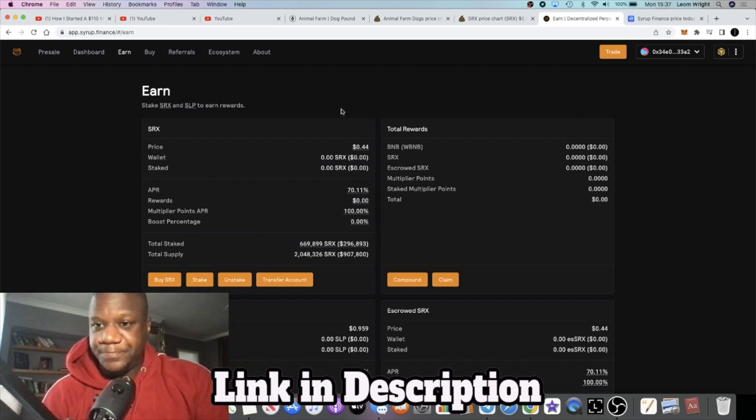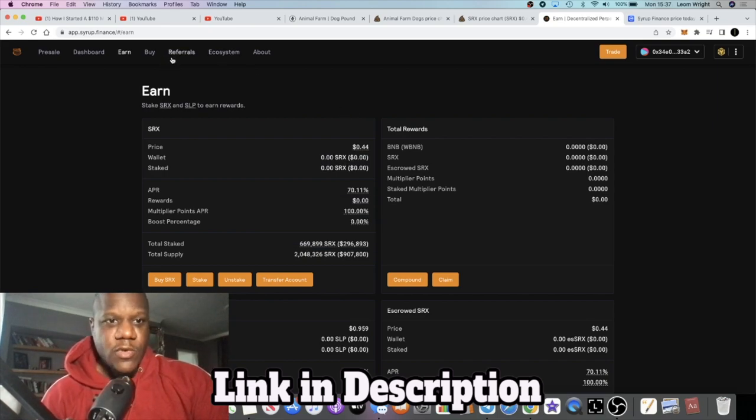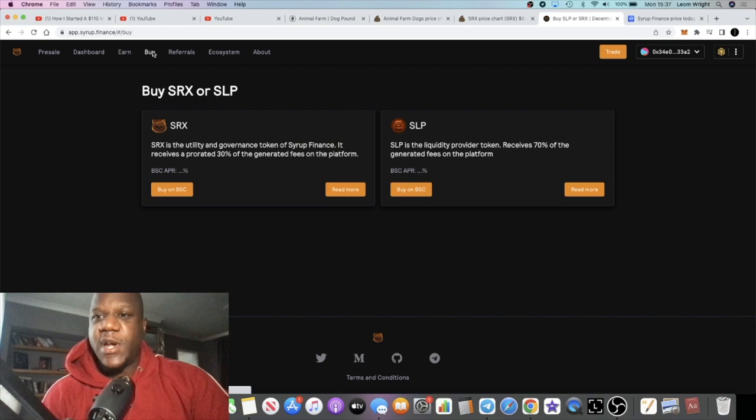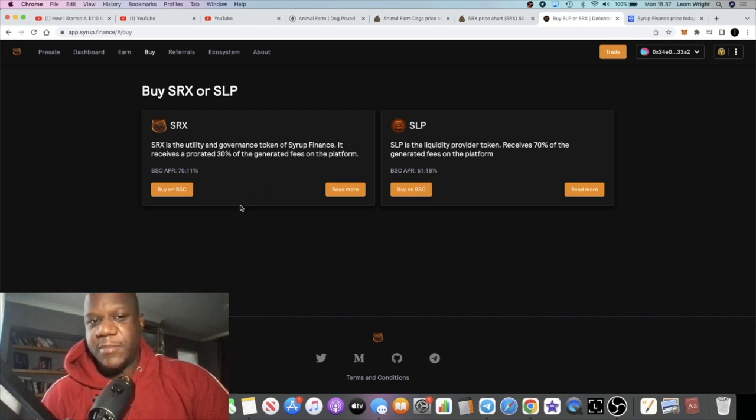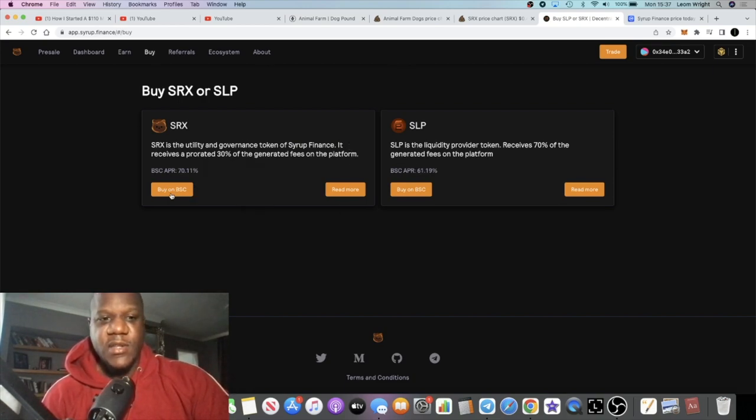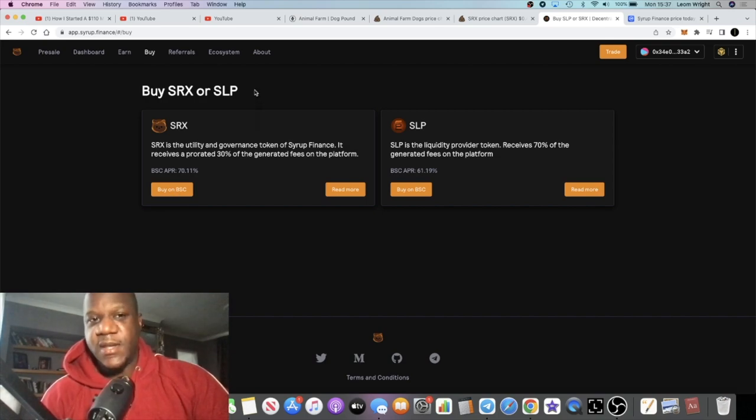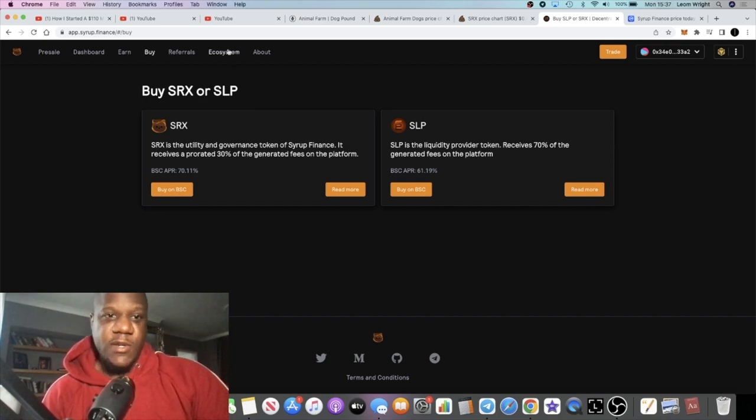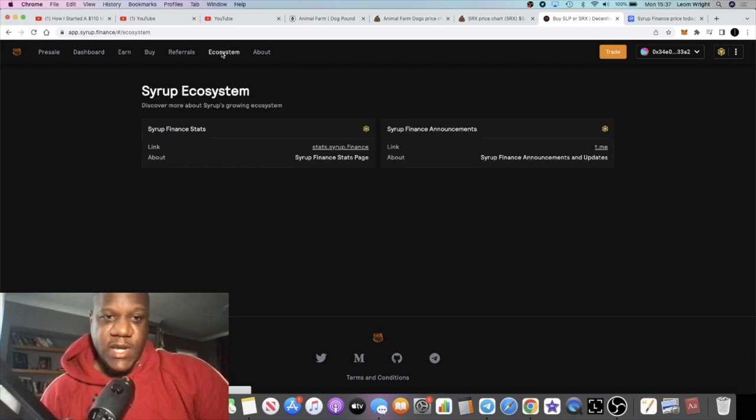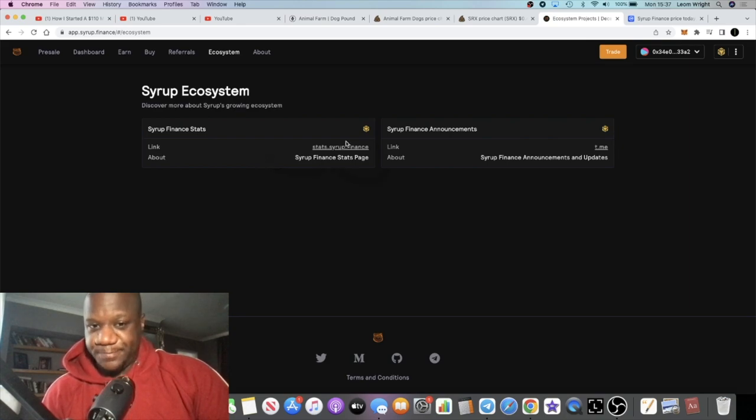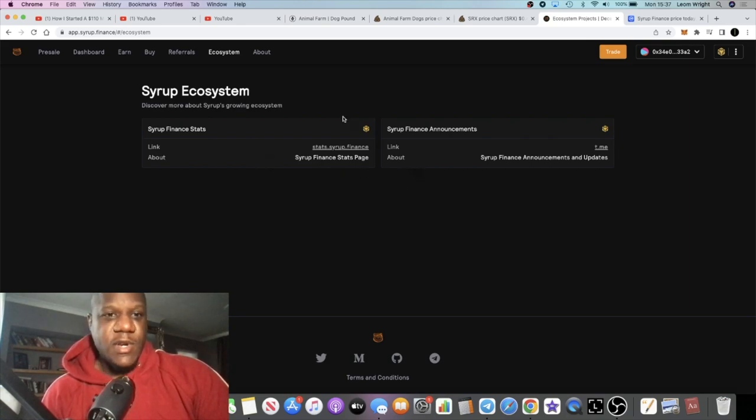If you want to buy the token, you can literally just go over to PancakeSwap or you can just come from the website and you can press the buttons. It will take you there to be able to buy this token. The ecosystem hasn't got much going on at the moment.